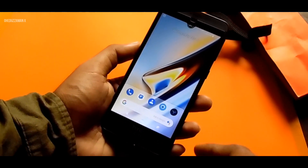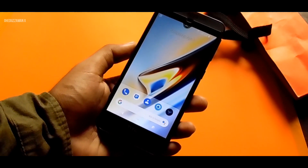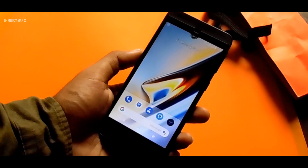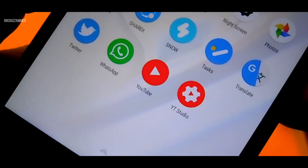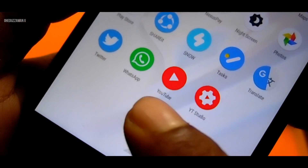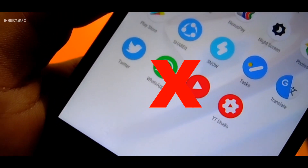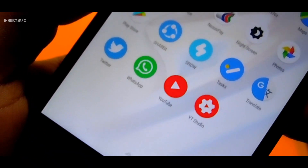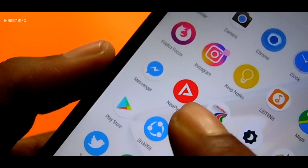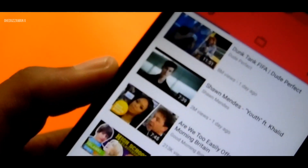You don't need to use the official YouTube app anymore because it sucks. So let's use NewPipe — it's a great YouTube app. Let me show you why it's great.